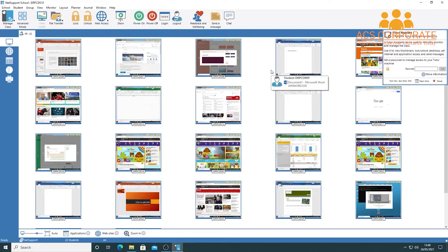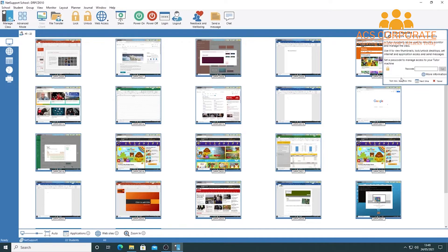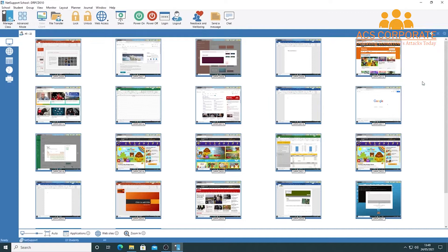The tutor assistant feature appears in the top right corner by default. This allows you to access your tutor machine from a remote device — useful if you're walking around the classroom or working across split classrooms. I'll choose 'Not now, but show next time' for now, and once done, I can see all student screens in the classroom.